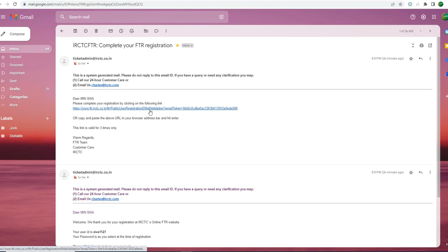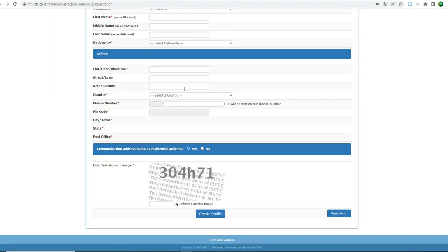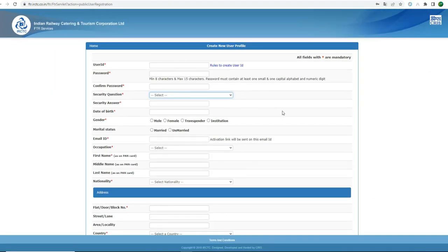If you want to enter the process, then you can enter the log in. Then you can open the bar. If you click the login button, you can enter the user ID. If you want to enter the dashboard, you can open the dashboard. You can verify the password. You can log out.